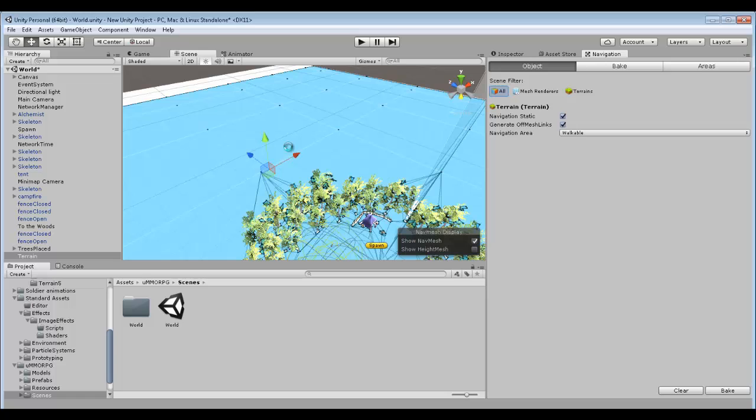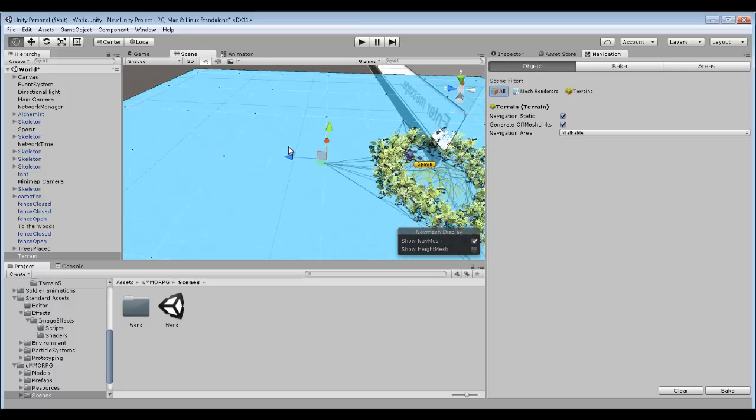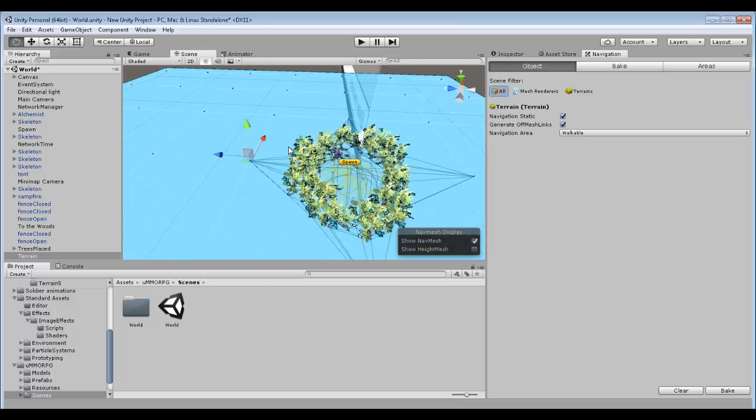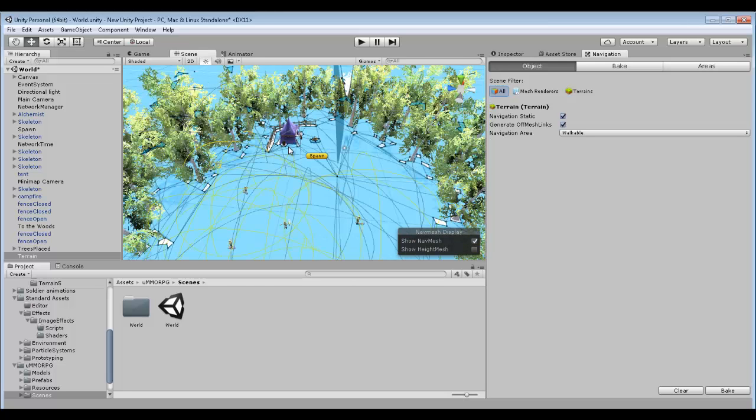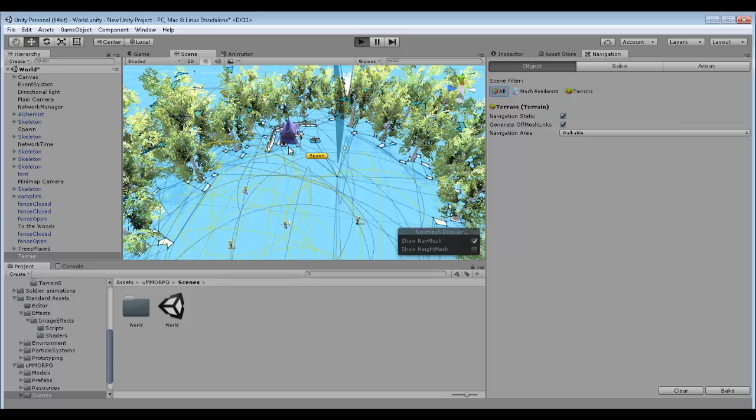So then what you want to do is you want to just hit bake. And what that will do is basically make all these blue squares, make all blue across your terrain. And that is how you place your own terrain in your level.